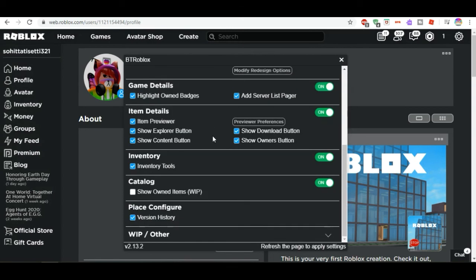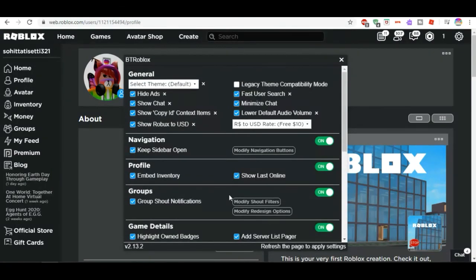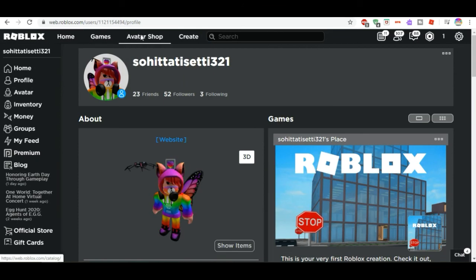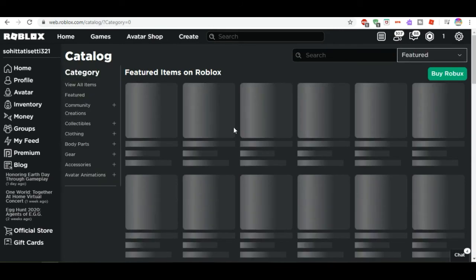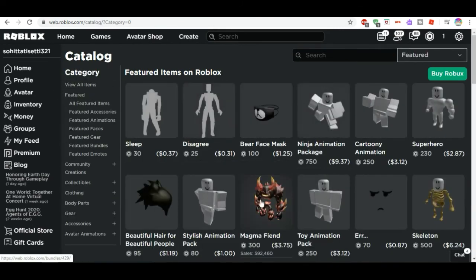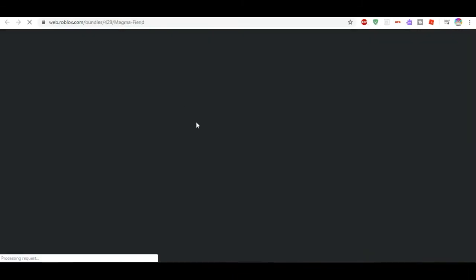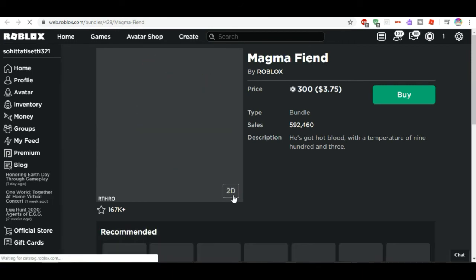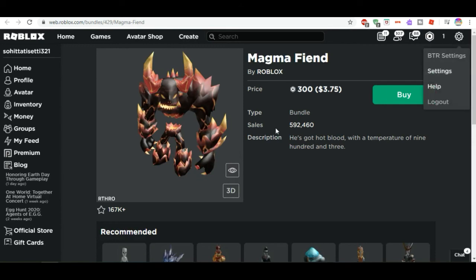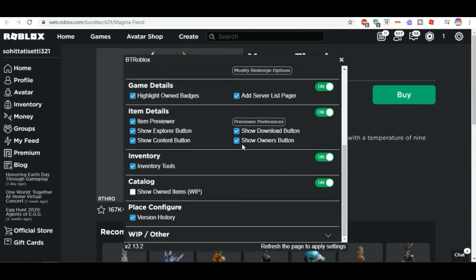There's also a 'Show Owner' toggle for inventory. You can explore all the other settings too. Let me go to the catalog — as you can see, without the extension you have basic item info, but with BTR Roblox you can also see sales data on items before you buy them.